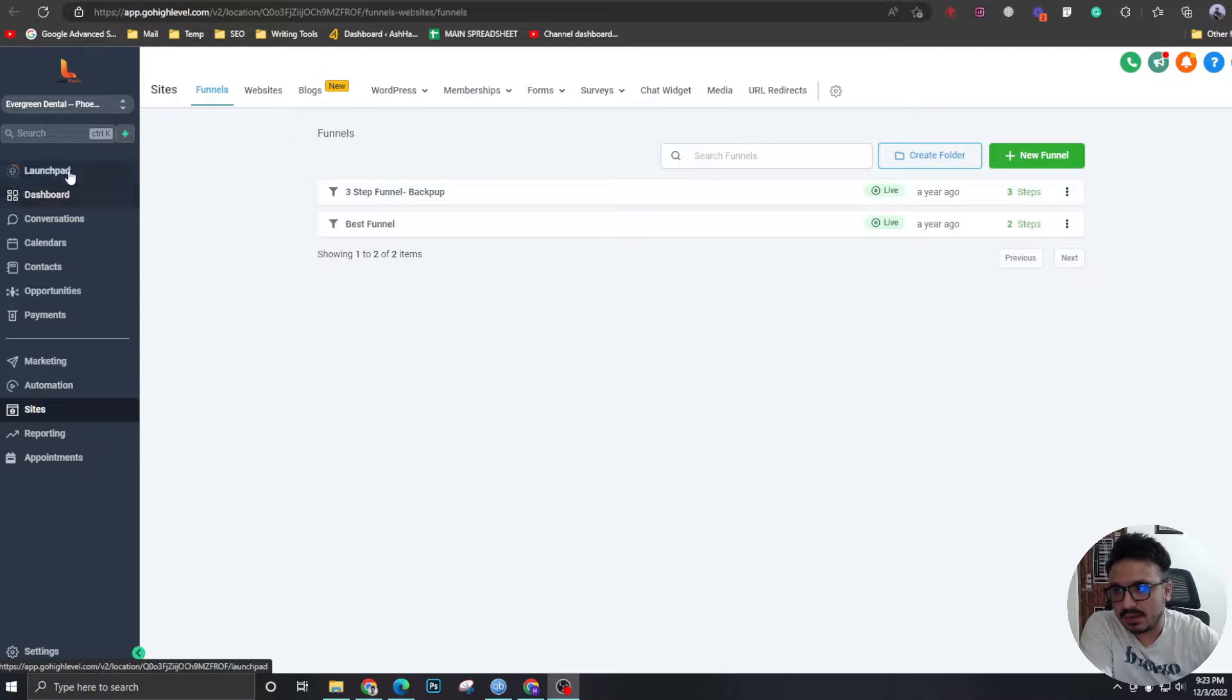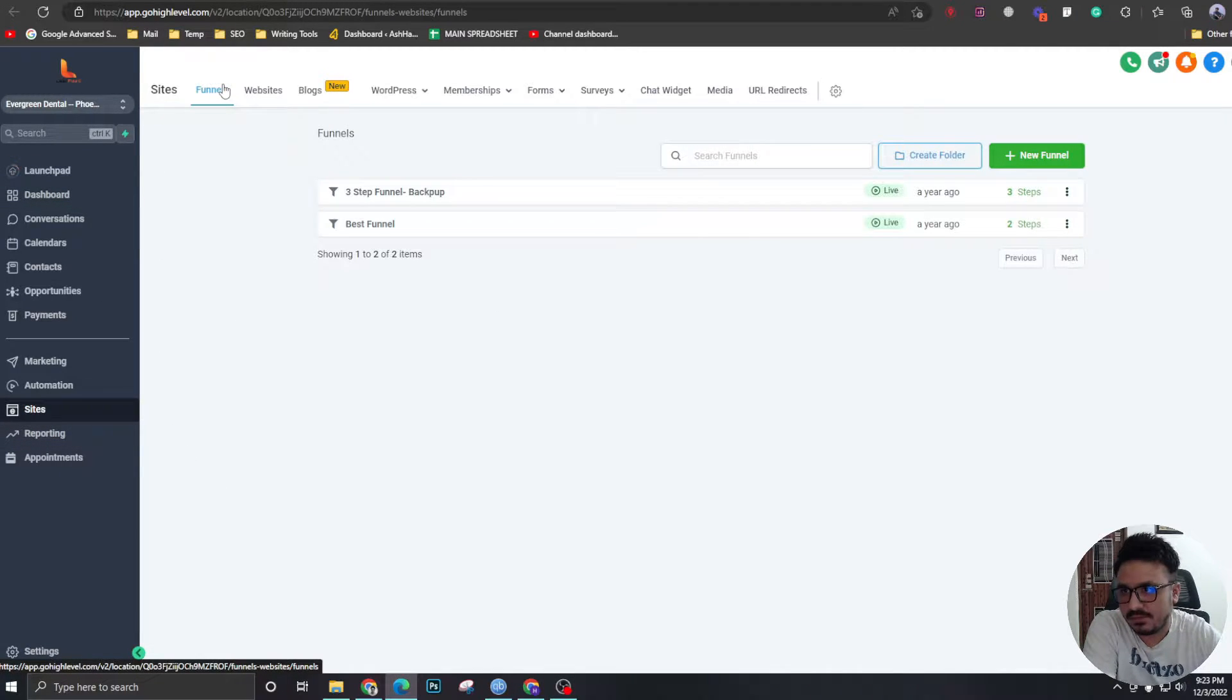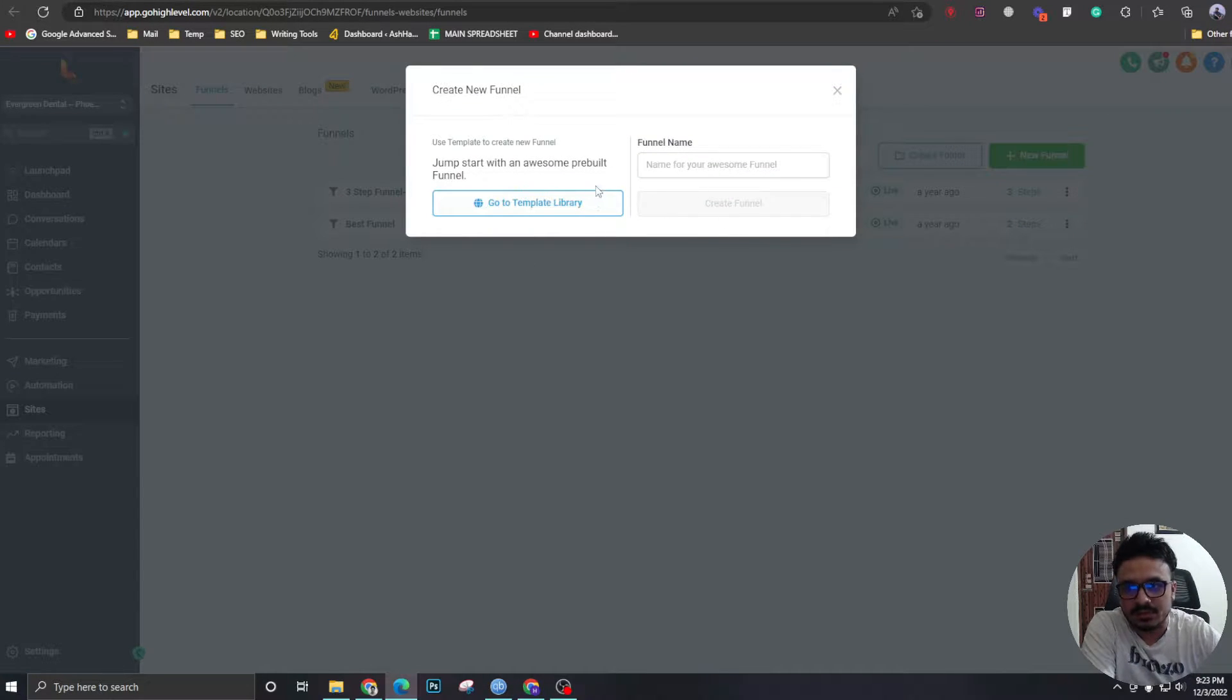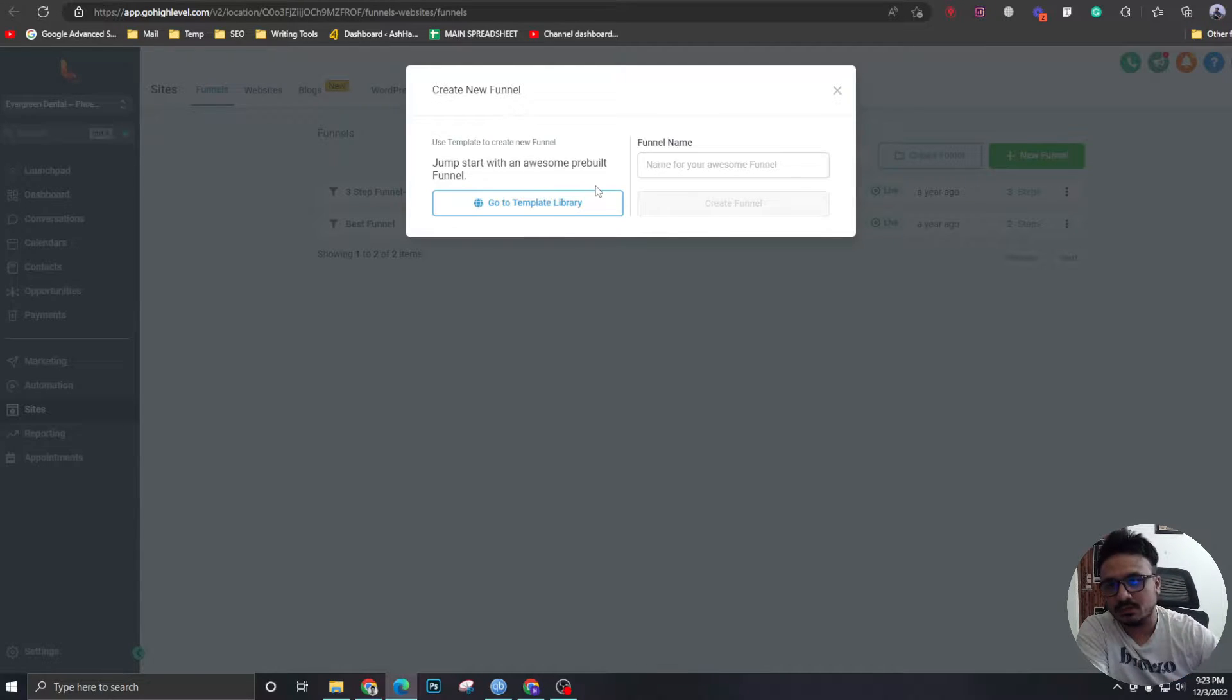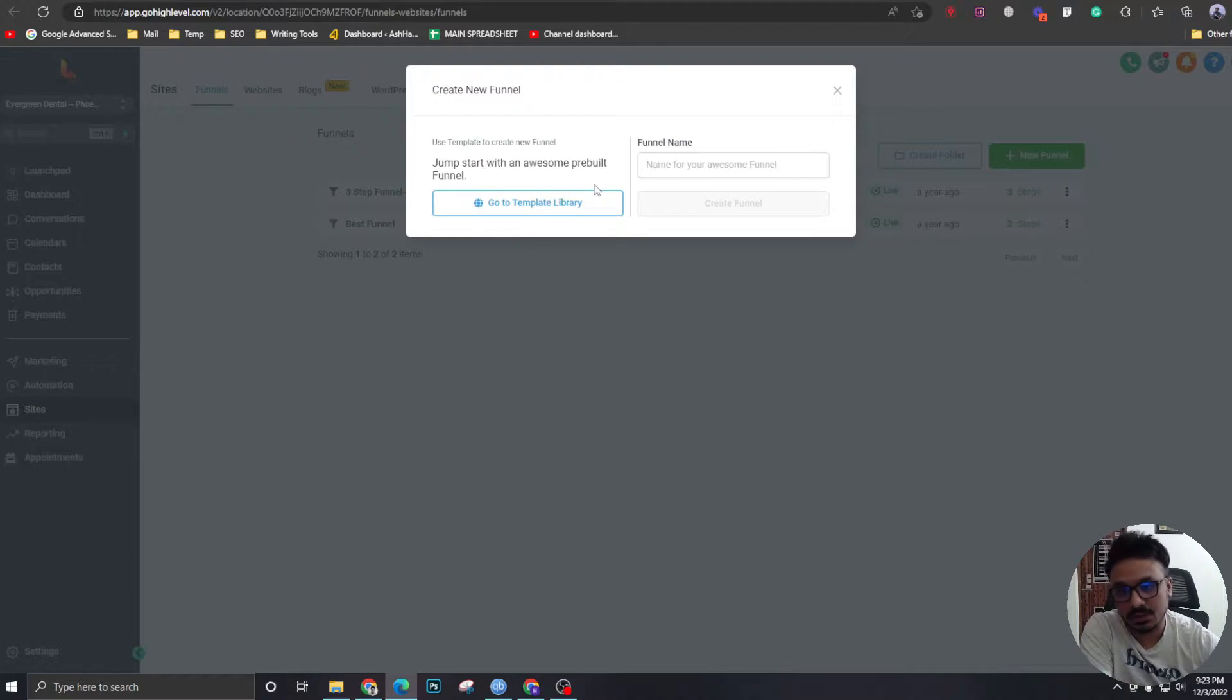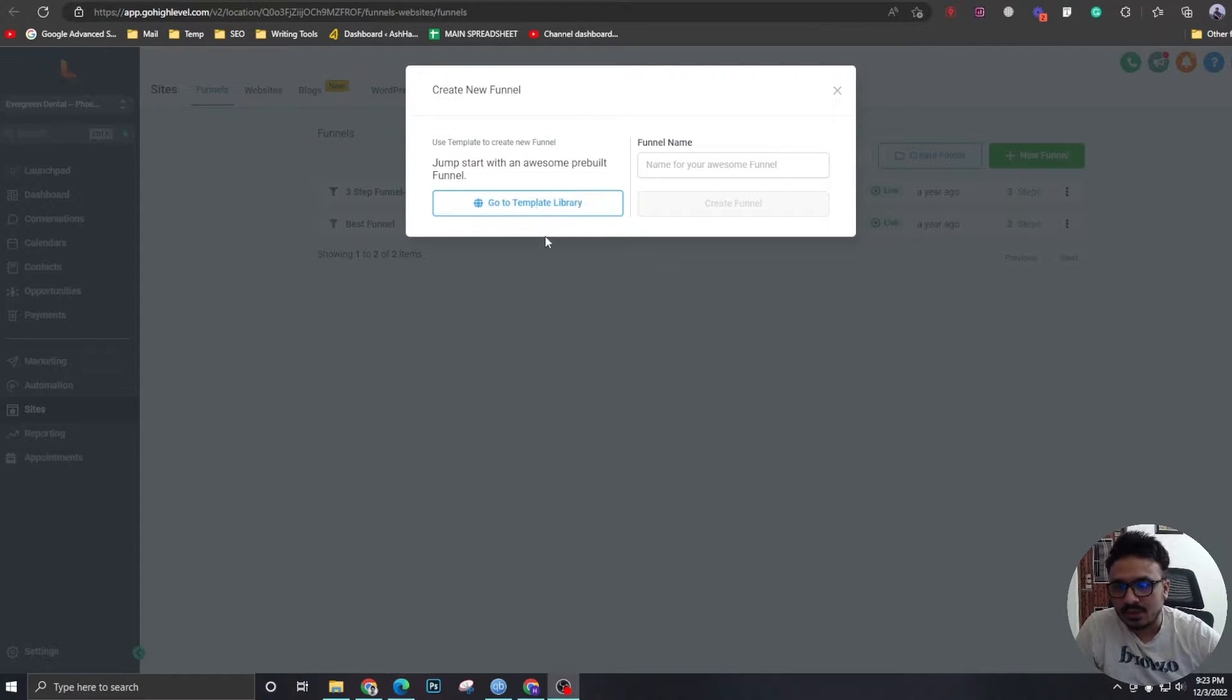So for that, I am in my high-level account. I'm in sites and in funnels. So I'm going to create a new funnel. And what I'm going to do is I'm not going to create anything from scratch because that's going to take a lot of time. I'm not going to keep you guys here and watch me build a funnel from scratch. That's going to be a different video. But this video is about the process of creating three-step funnels.